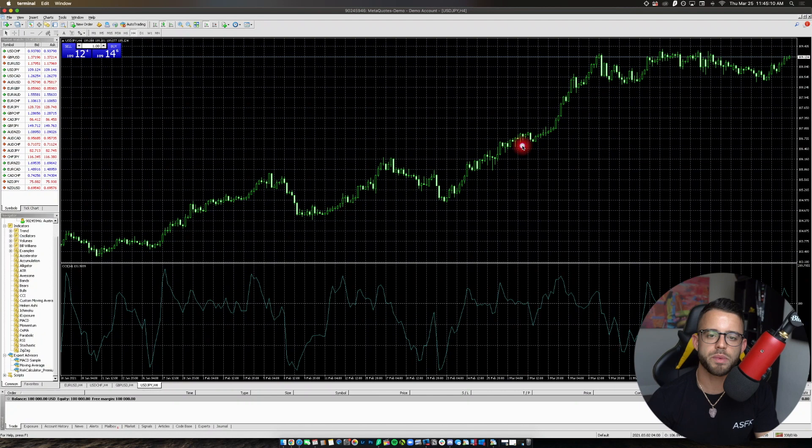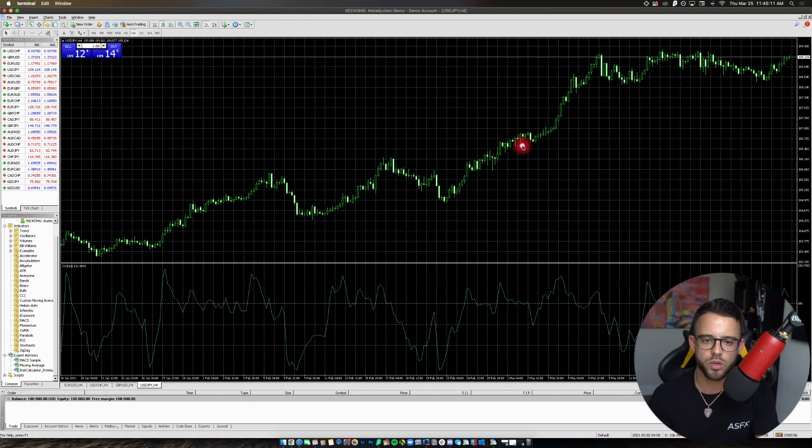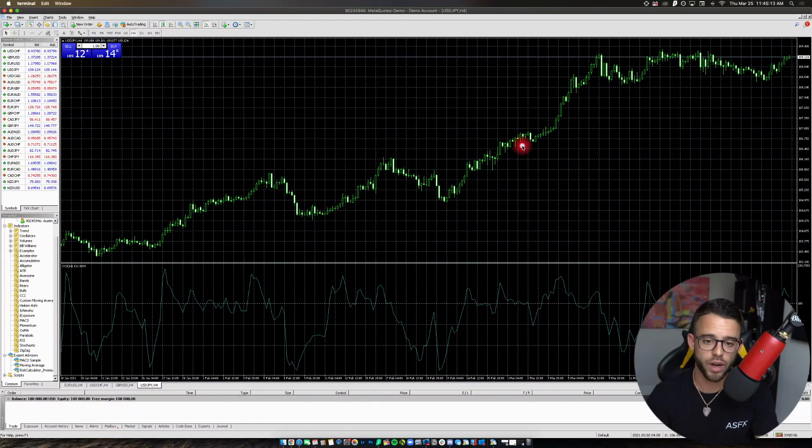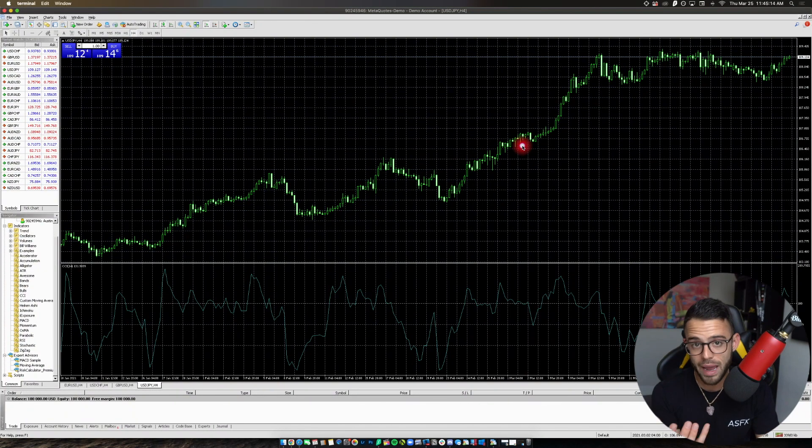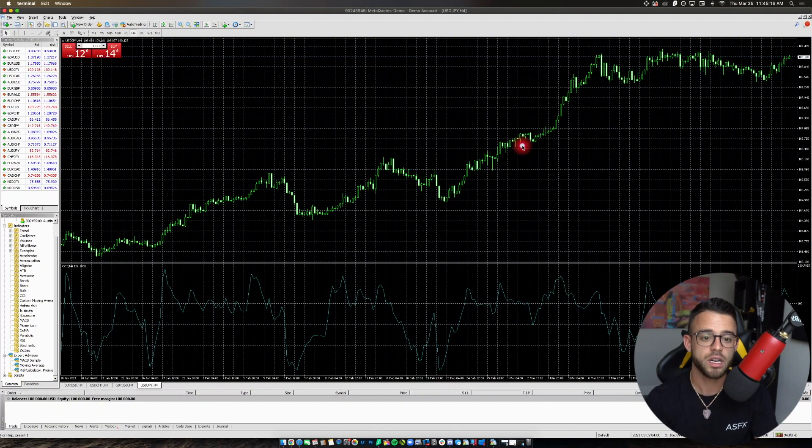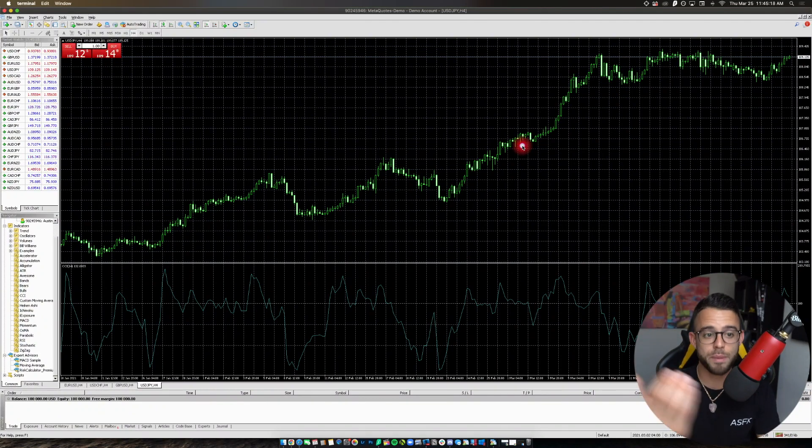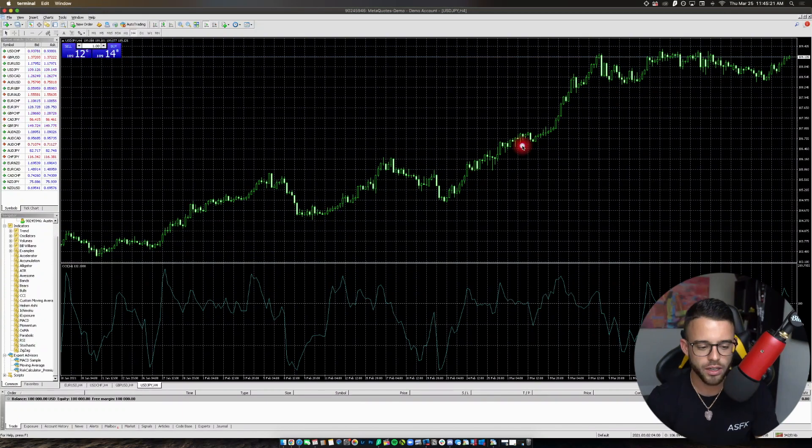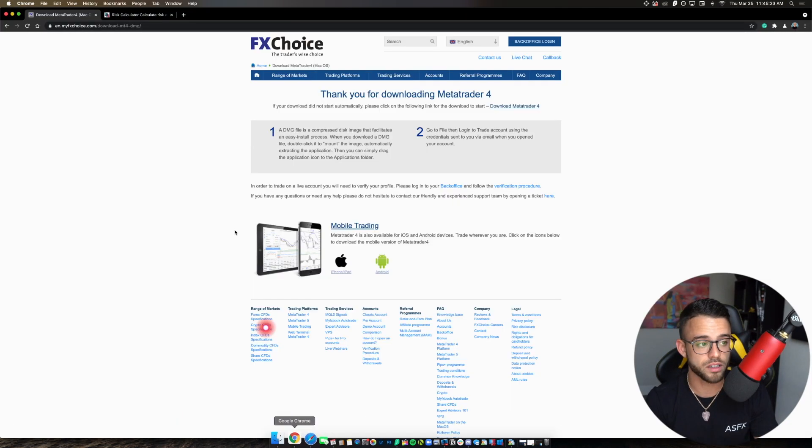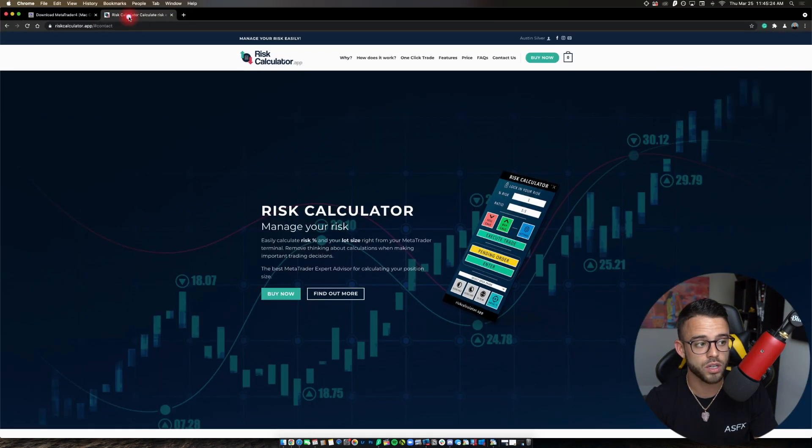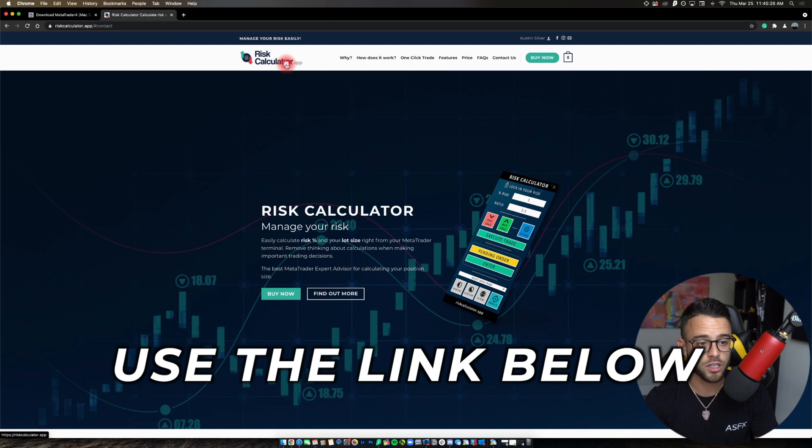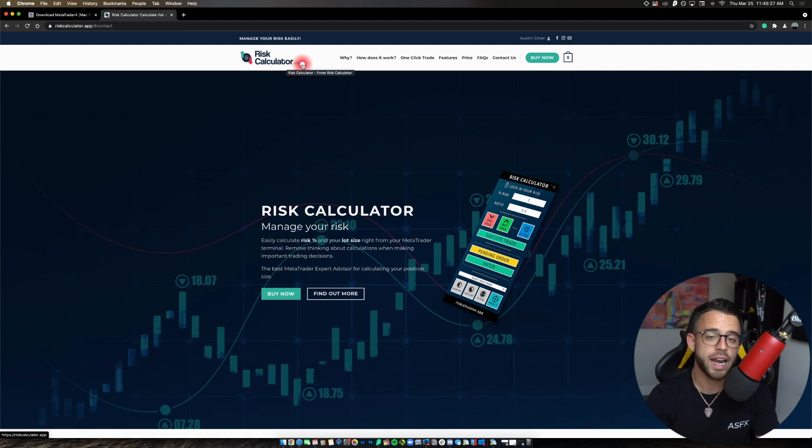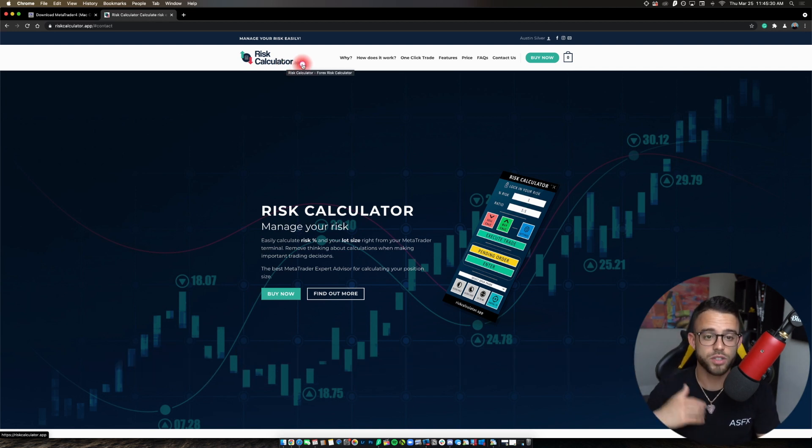A lot of you have asked me why I stopped using TradingView to place my trades. It was mainly because of this position size calculator that I've been using that drove me back to MetaTrader 4. The position size calculator is called Risk Calculator. That's literally what it's called. The website is RiskCalculator.app.